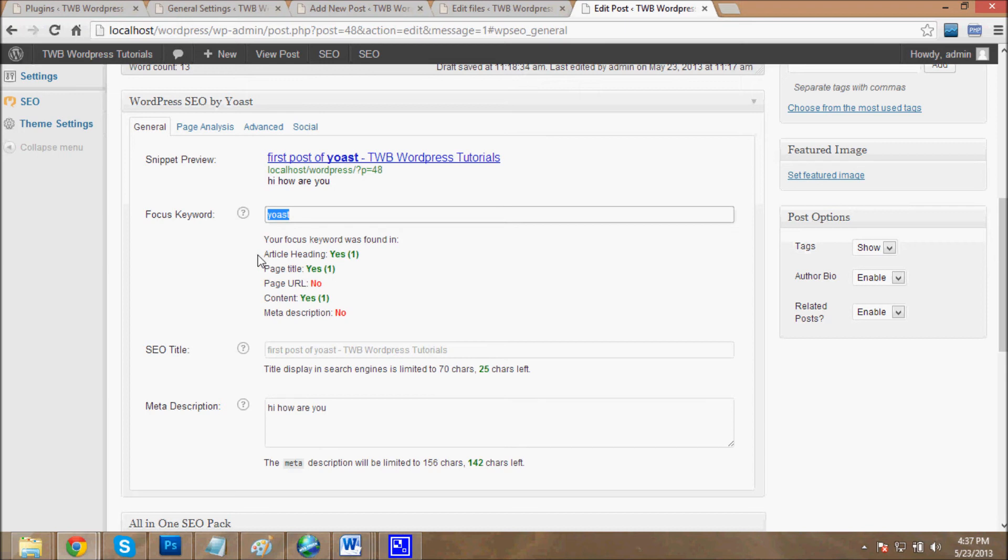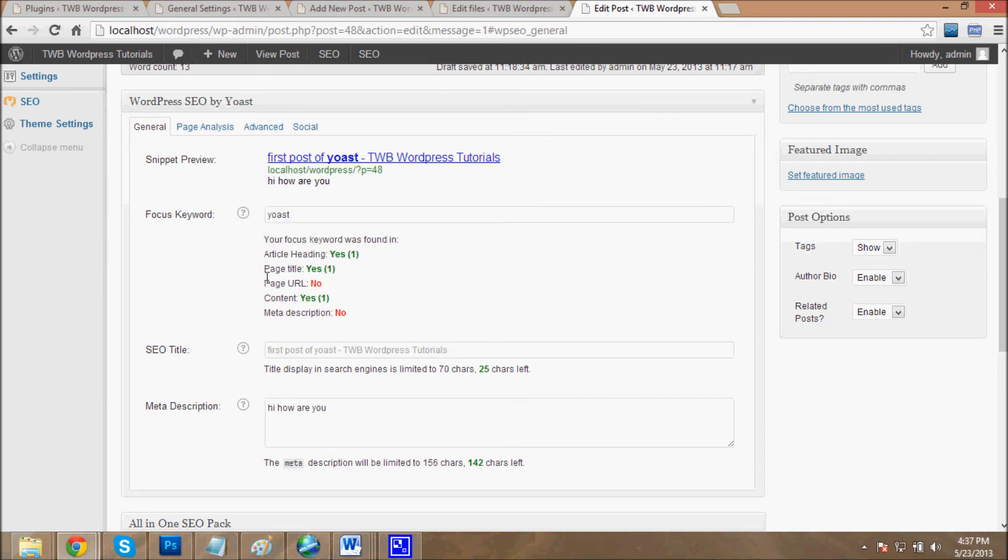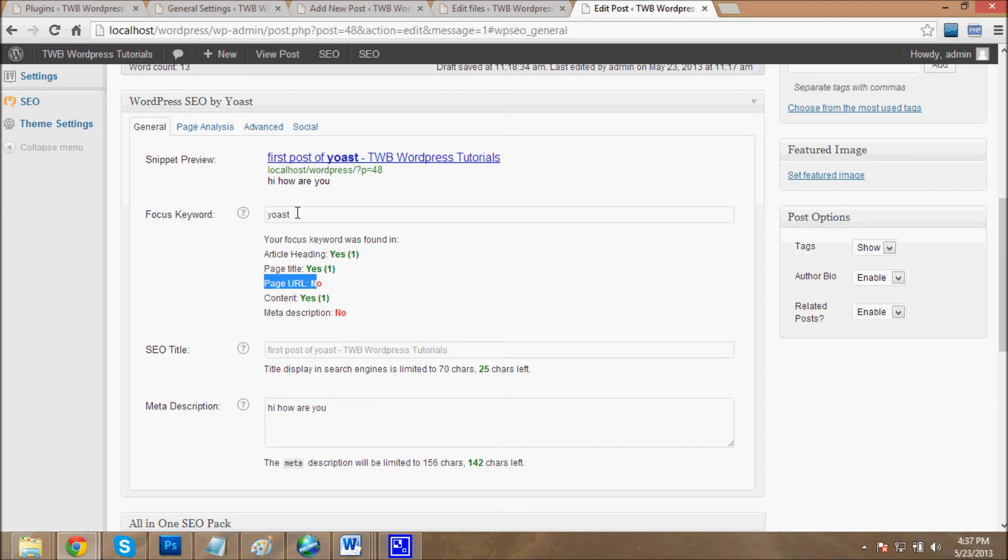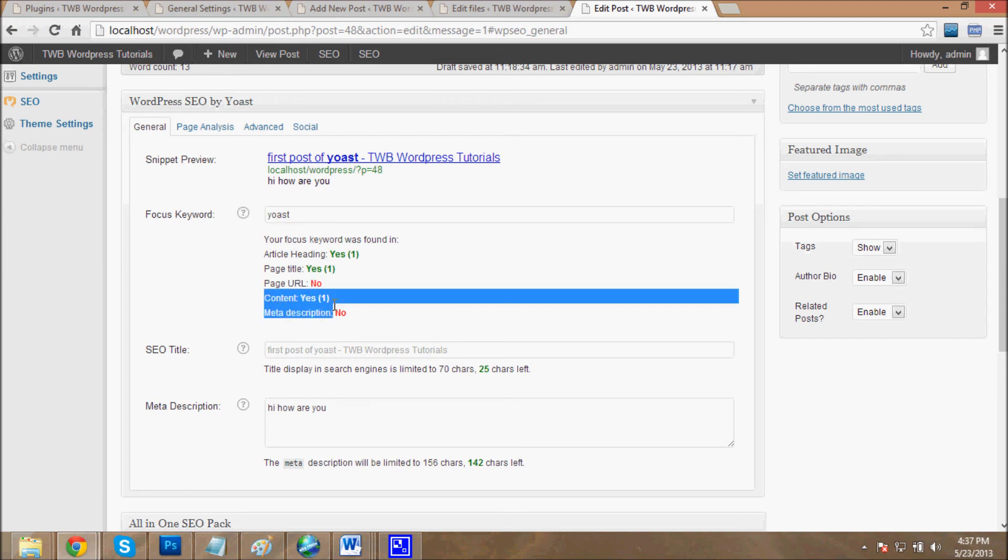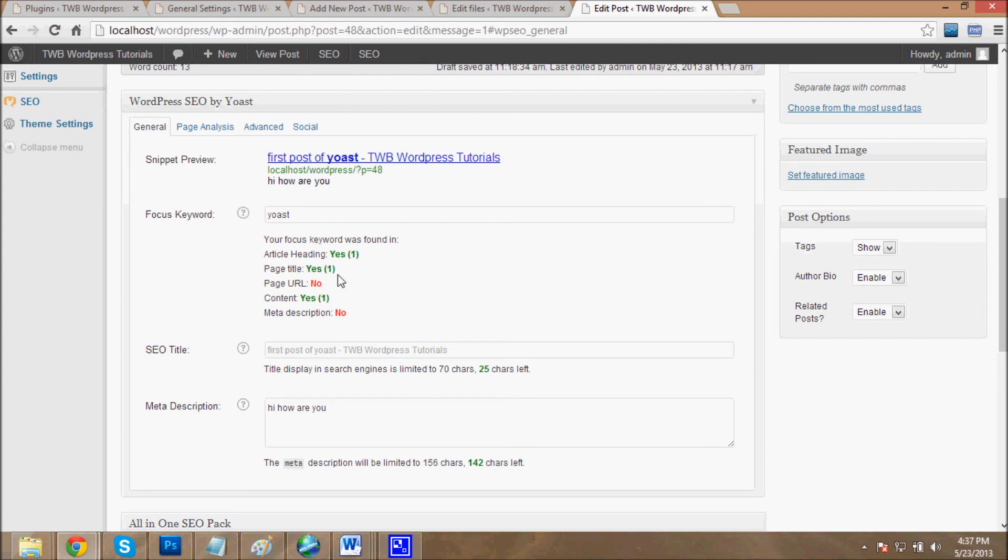Yoast plugin will show you how much count of your focus keyword is in your article. Headline one time, your page title one time, page URL - your page URL does not contain the Yoast keyword. The content just contains Yoast keyword, means the density of your focus keyword is very low, so Yoast plugin never approved this post for good SEO.